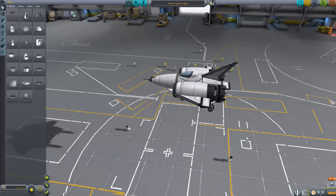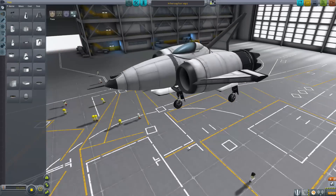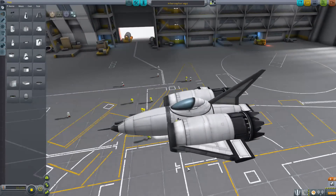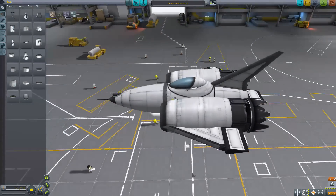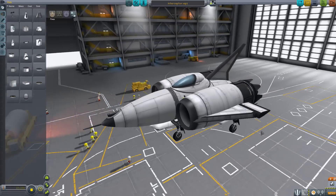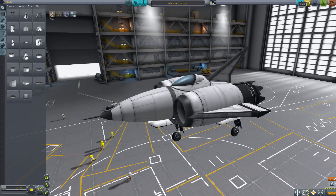Hello and welcome to looking at a failed design of a super high speed, super small craft in KSP called the Interceptor, because it was supposed to be like a super small interceptor.